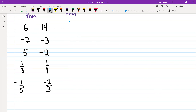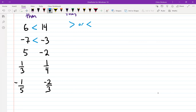We're trying to decide whether to use a greater than or less than symbol with these pairs of numbers. For six and 14, what symbol? Less than — so six is less than 14. For the negatives — negative seven and negative three — what symbol? Less than. Negative seven is less than negative three.